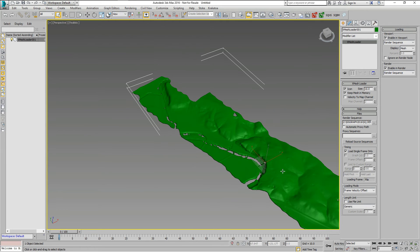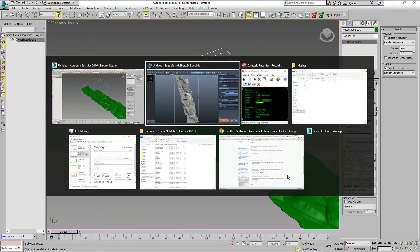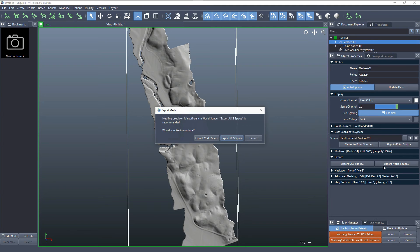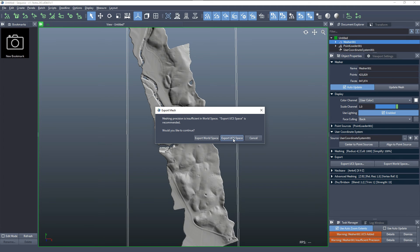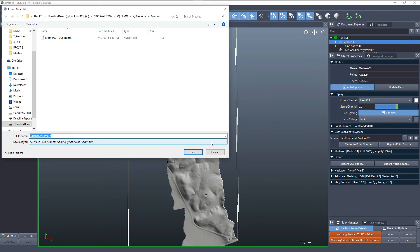If we would go and export from Sequoia using the world space option, we're getting a warning that tells us that the precision wouldn't be sufficient, and we can still use the UCS export instead, but in this case, we'll just override this, and we'll say this is with UCS in world space.